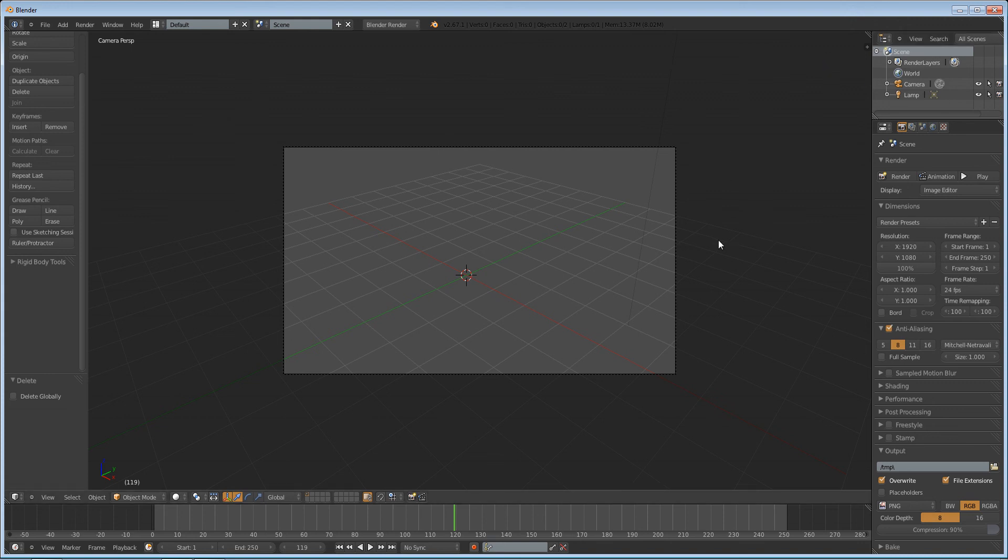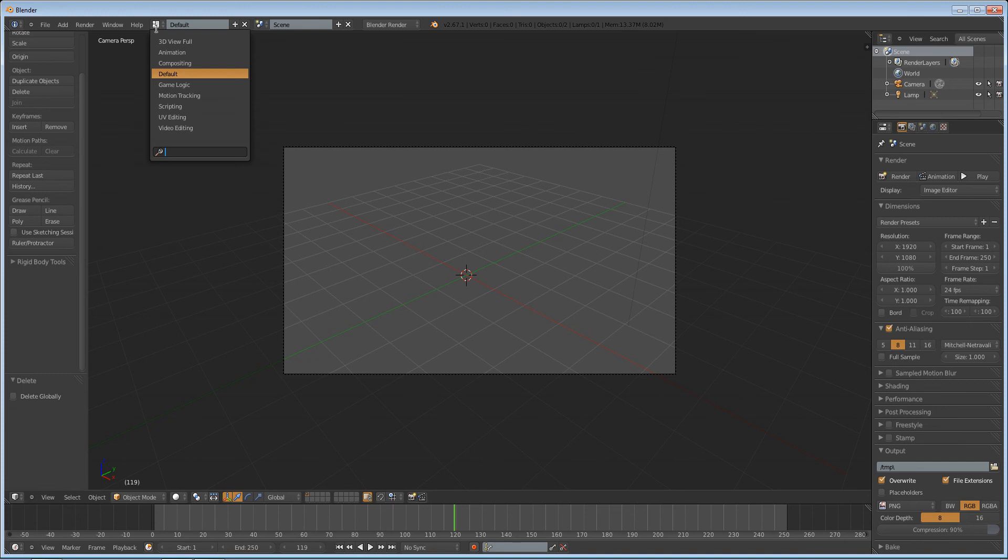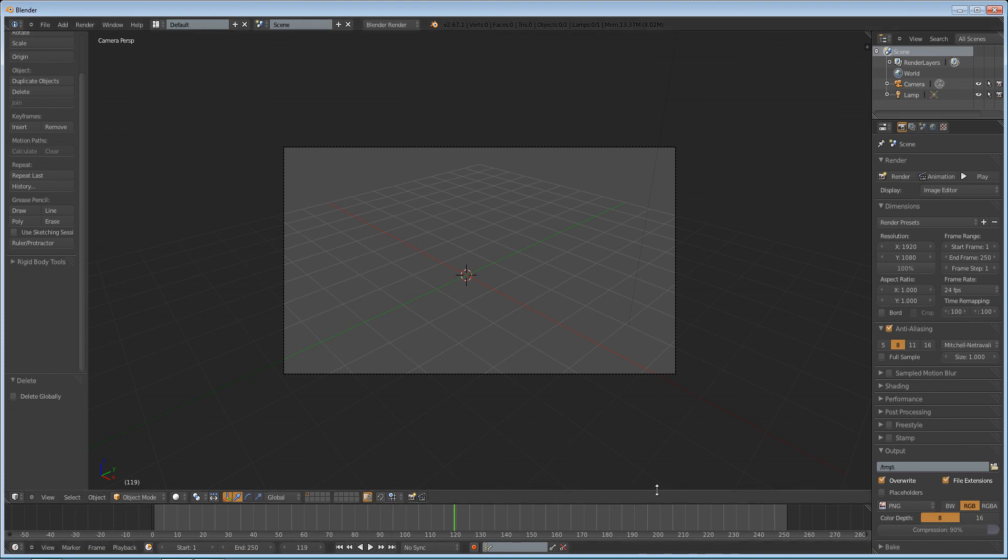And then all you have to do is click render animation and you will have a sequence of PNGs or JPEGs that you can then open up in your motion tracker, and it will be much easier to use.